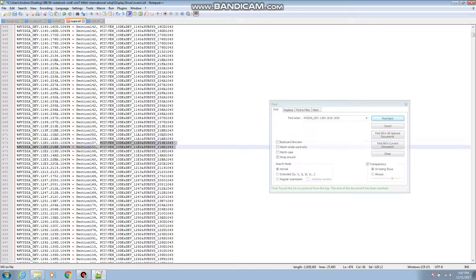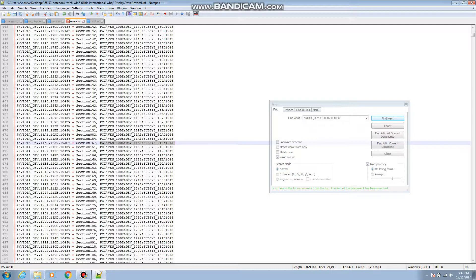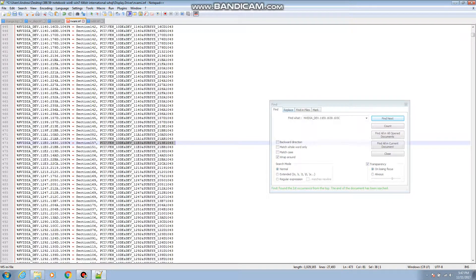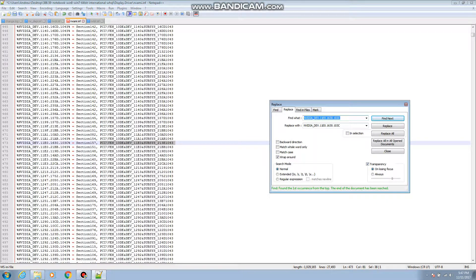And then from there you're gonna want to copy that, but you want to include the space in there afterwards. Because if you don't have the space in there, my experience of editing things like this is that it doesn't work. So you copy that, go to replace.